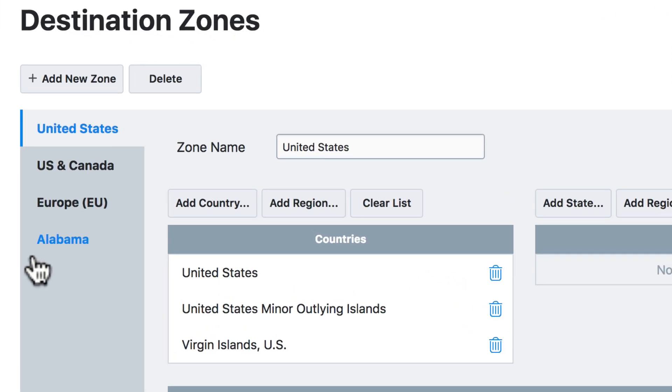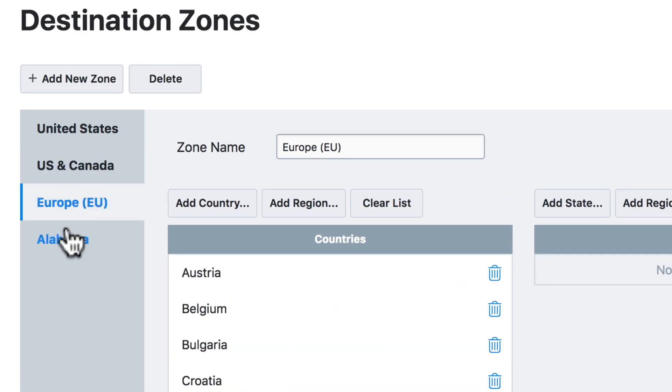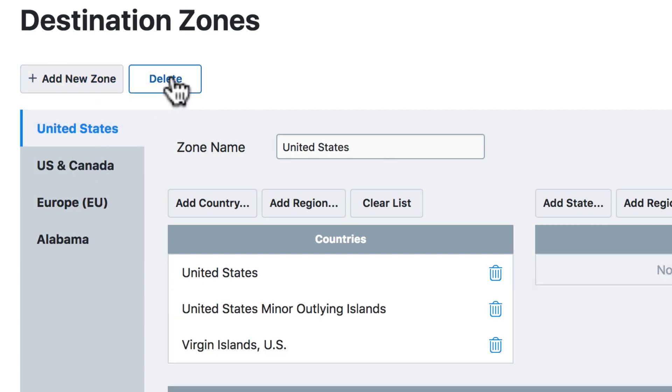From this page, we can modify existing zones, add new zones, or delete existing zones.